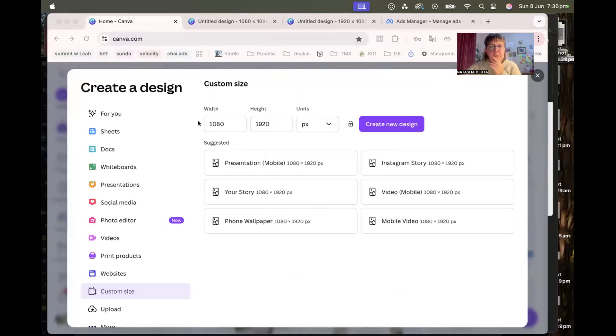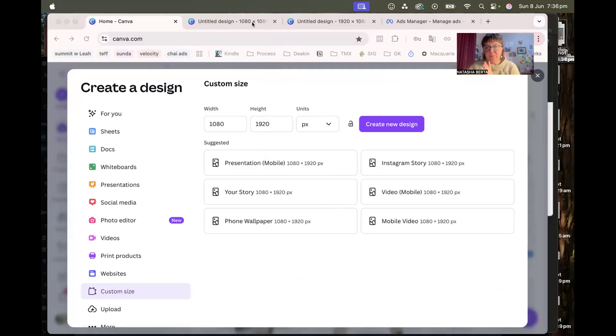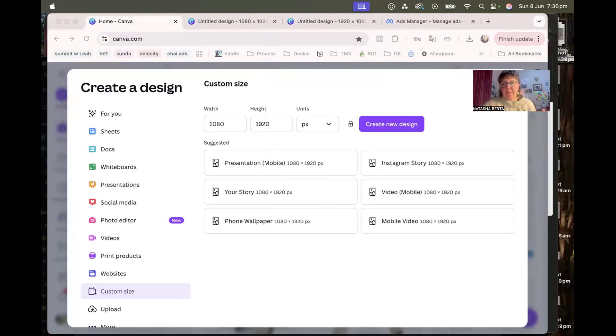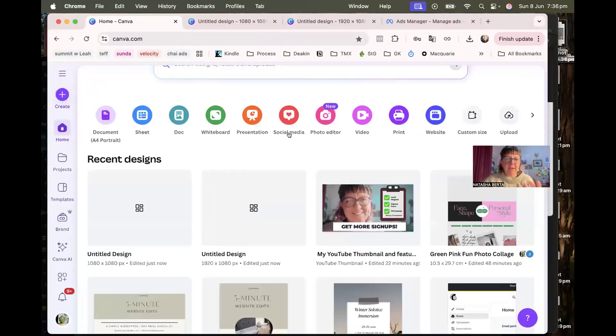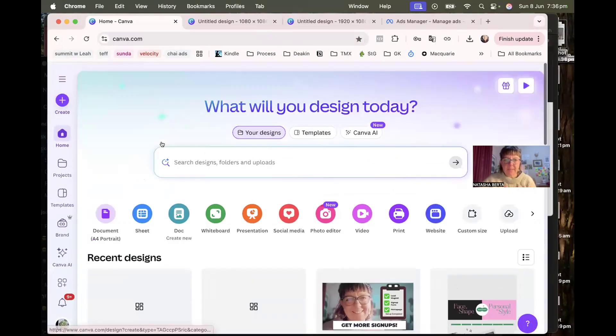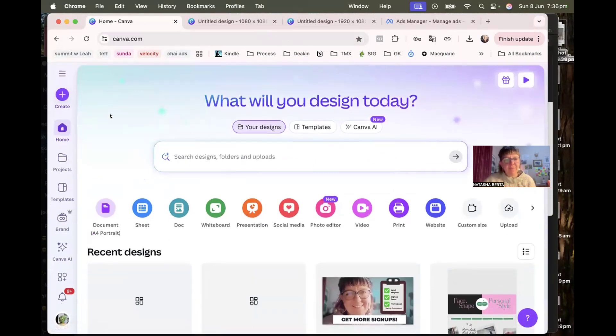What I have created is a couple of designs already, and I'm going to show you how I would go ahead and create this the right size. And what you could do is actually create these as templates.